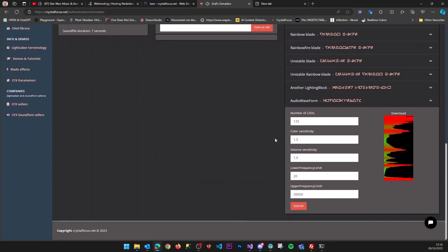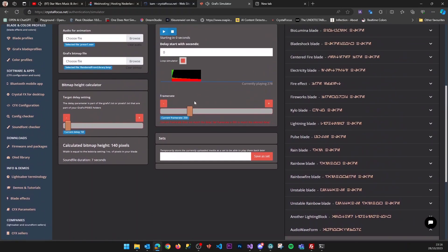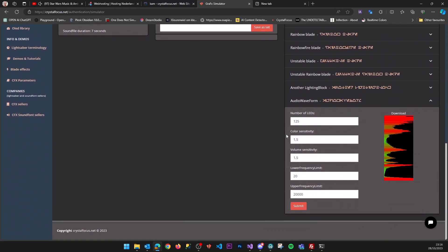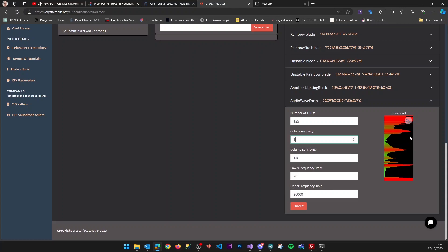That fits quite okay. Now we can adjust the color sensitivity - it goes from green to red. You can change those colors, but I can make it less sensitive so it won't change to red that fast. I can also change the volume sensitivity so it won't move up the blade so fast.